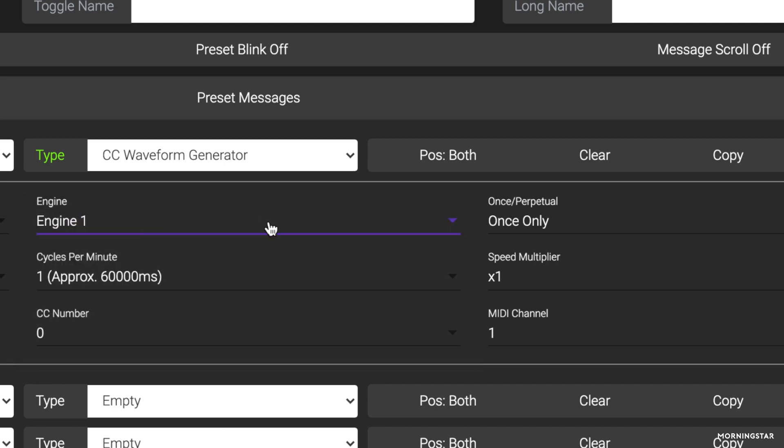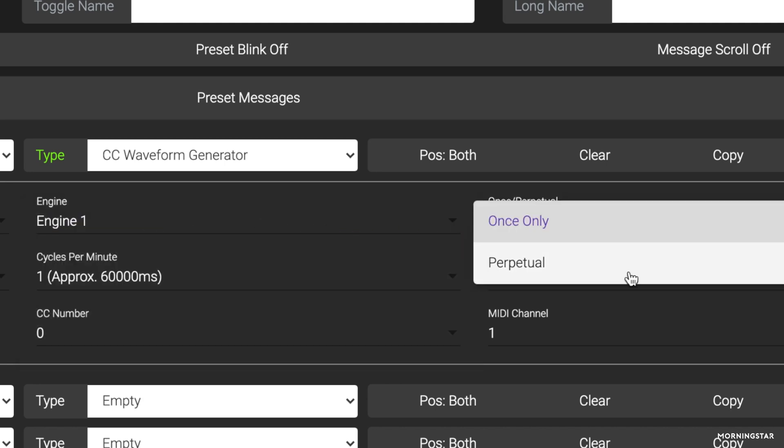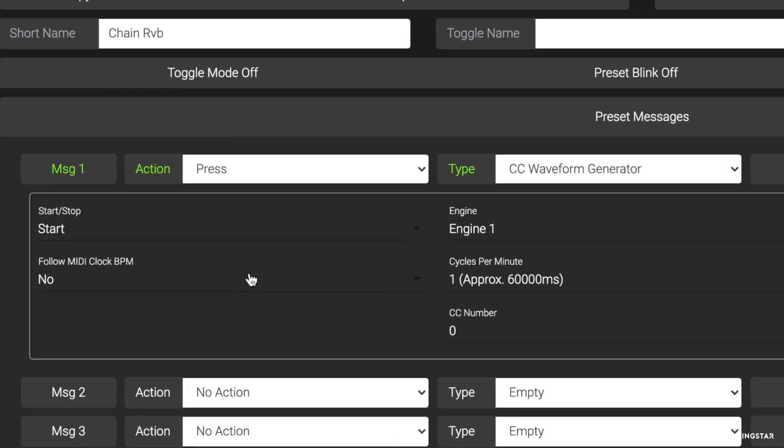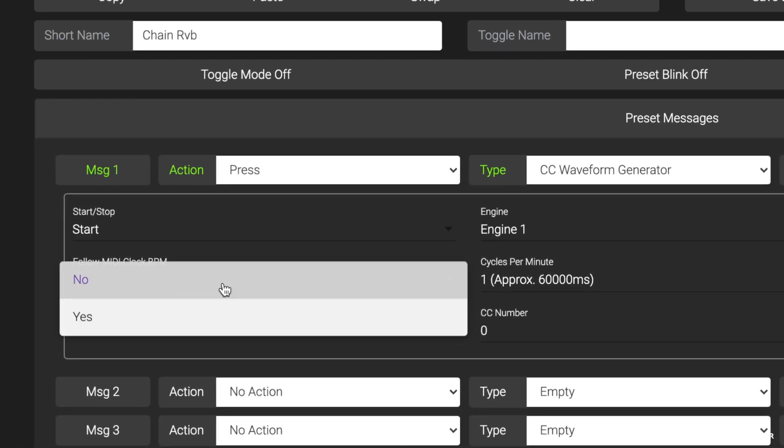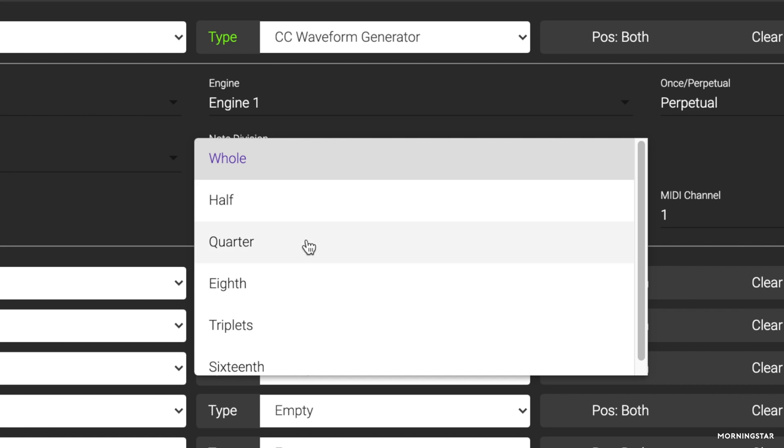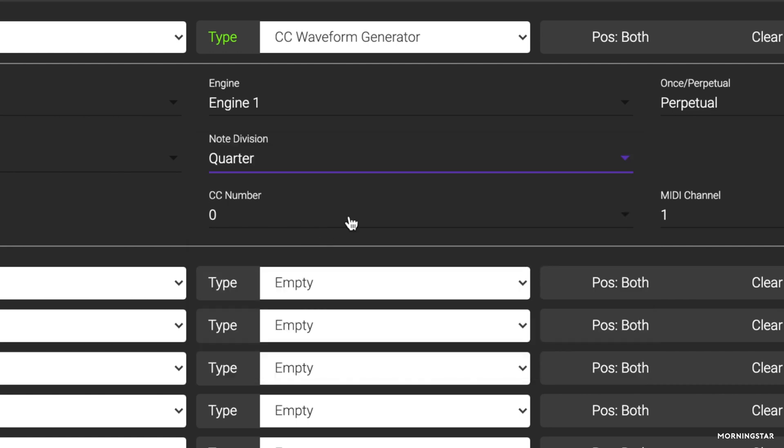We are going to select perpetual because we want the waveform to keep repeating. Then decide if you want to sync it to MIDI clock or have it run independently. In this case, we want to sync it to MIDI clock, so let's select that. Select the quarter note division so we get one cycle per beat.